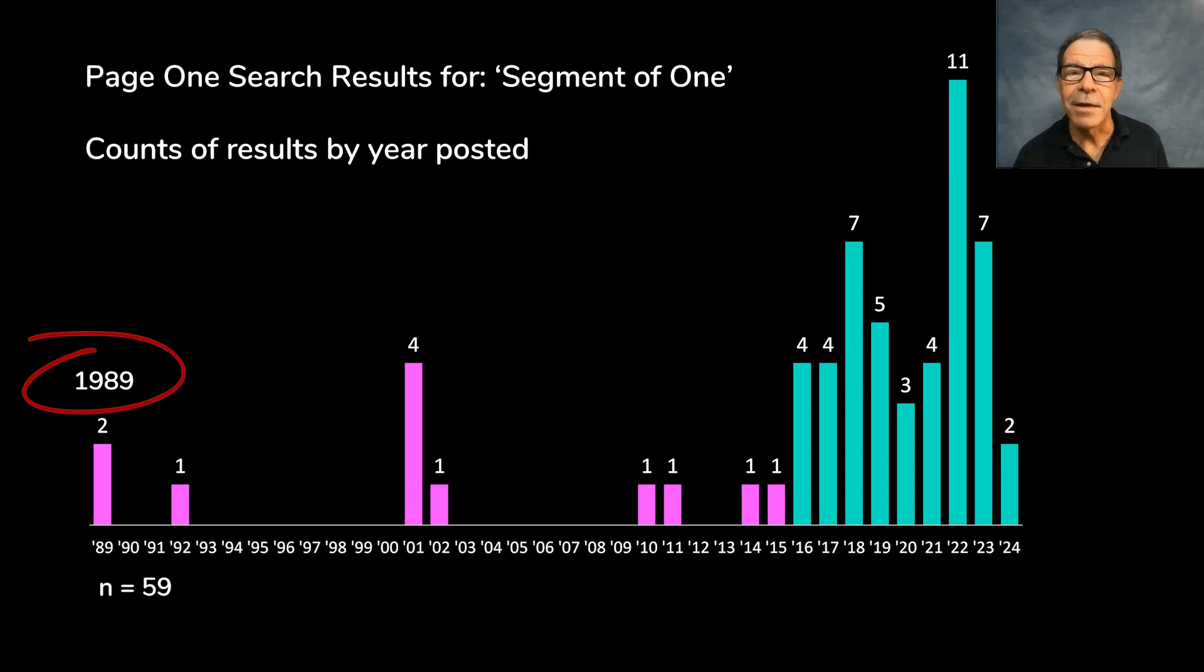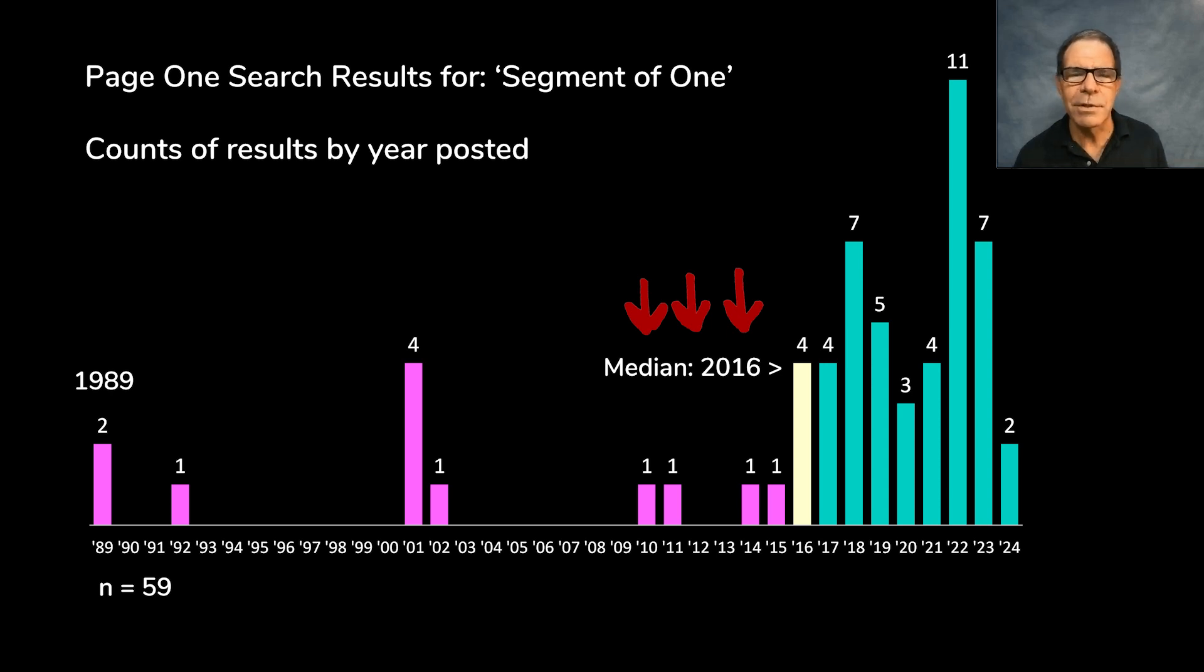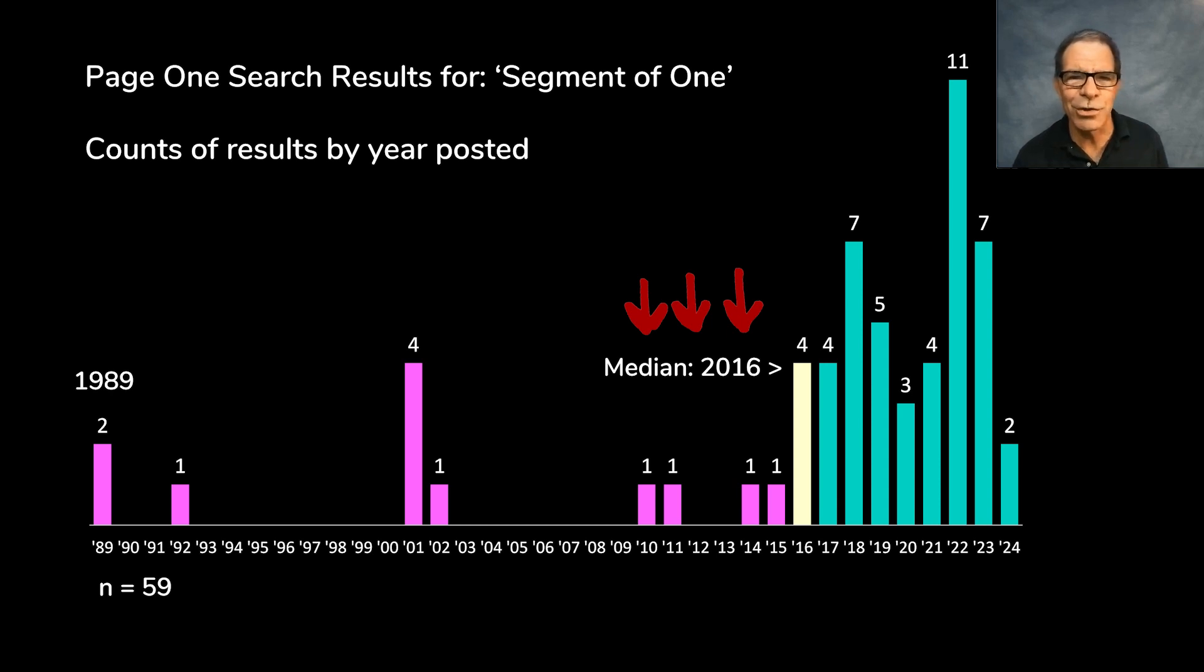And the median for that data set is 2016. That goes back a ways, too. That was the year that the Chicago Cubs broke their 108-year curse. And Pokemon Go was taking the world by storm.